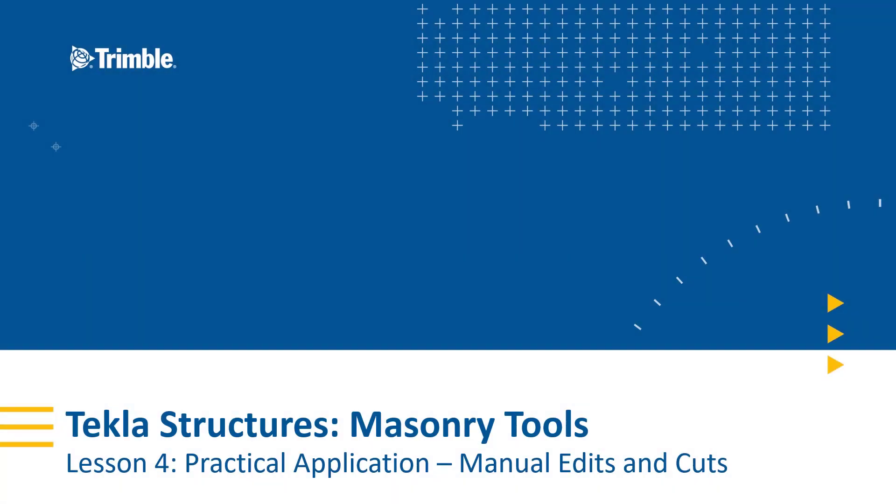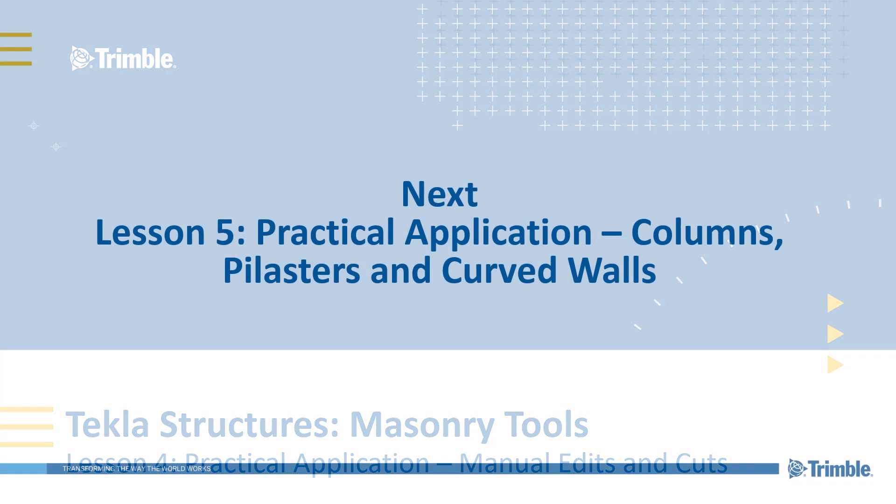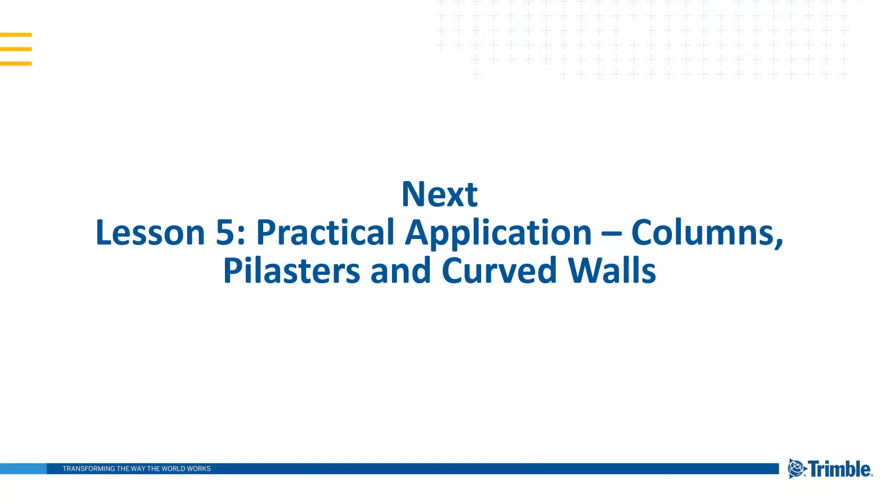This concludes lesson four, practical application, manual edits and cuts. Proceed to the next lesson, lesson five, practical applications for columns, pilasters and curved walls.